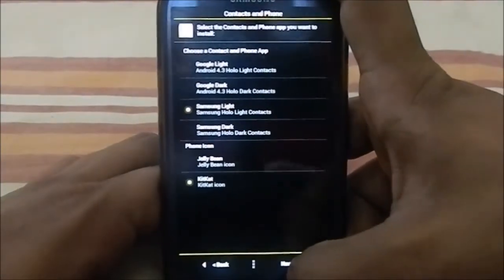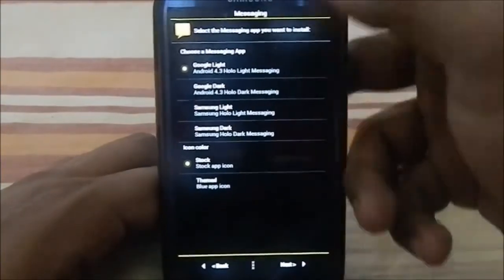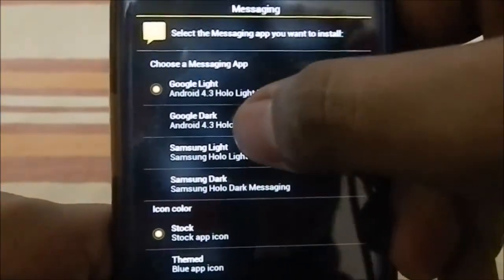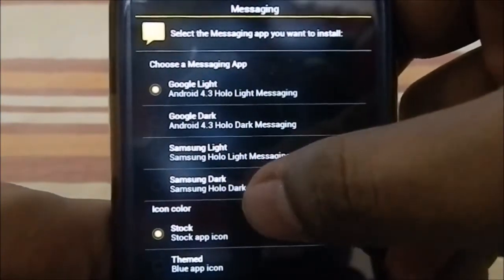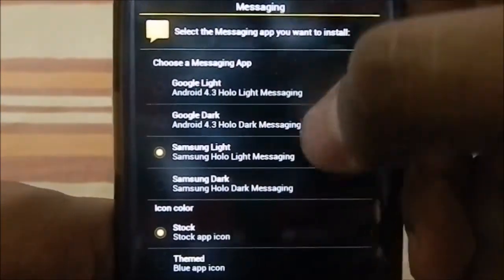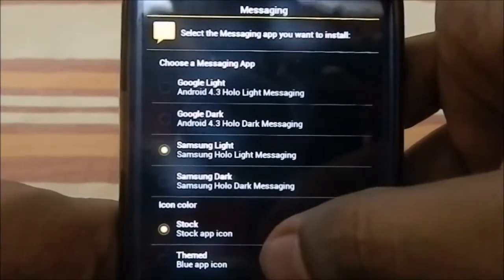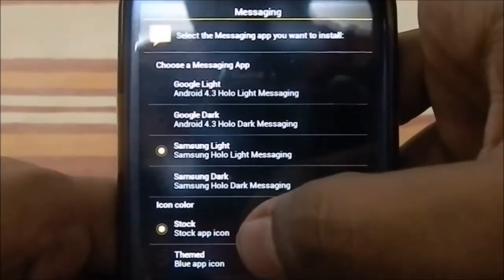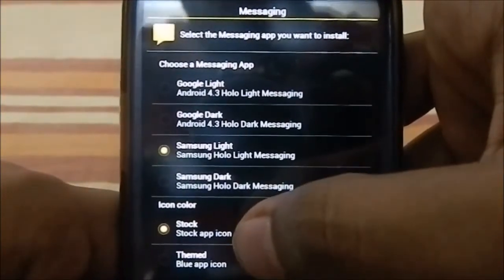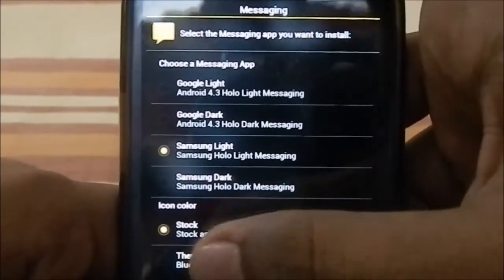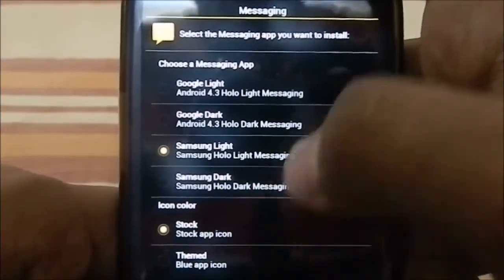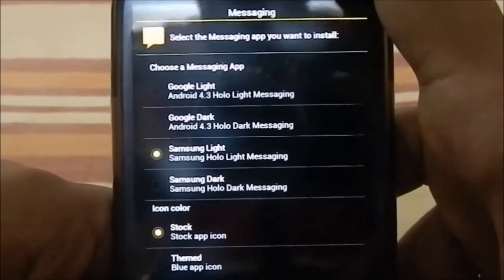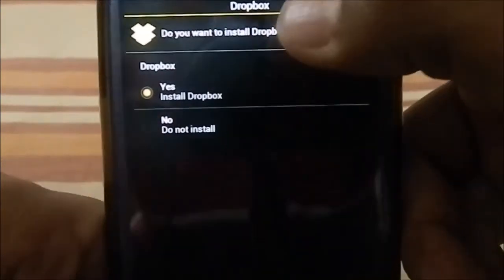For the messaging app, you can have Google Light, Google Dark, Samsung Light, or Samsung Dark. I'm going with Samsung Light to keep it a light theme. For icon color, you can choose the stock KitKat color scheme or a blue color scheme — I'm going with stock.